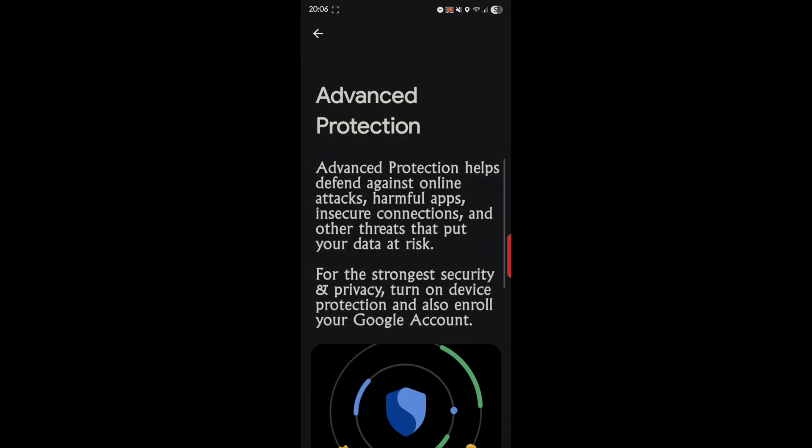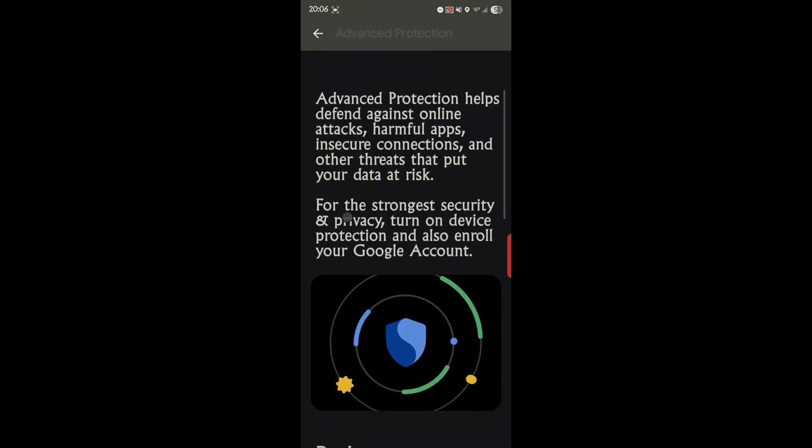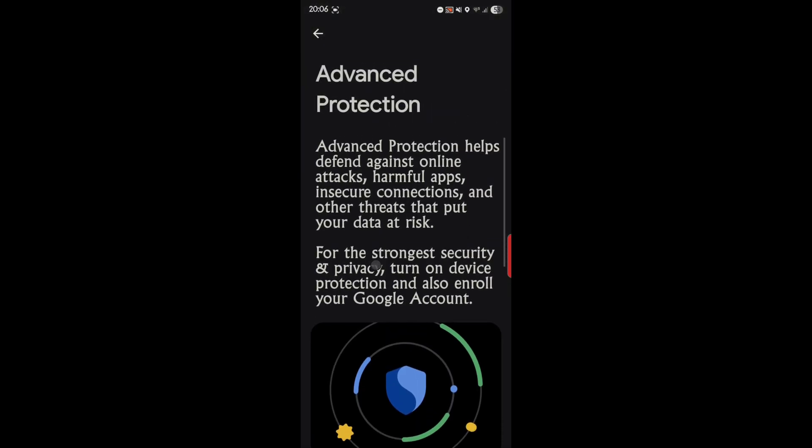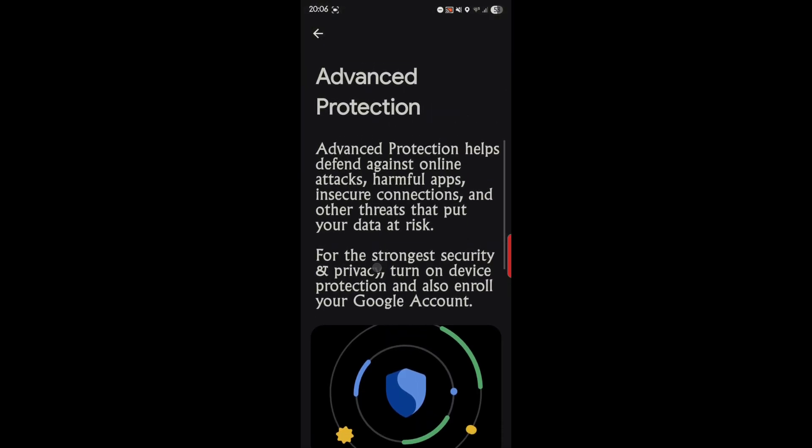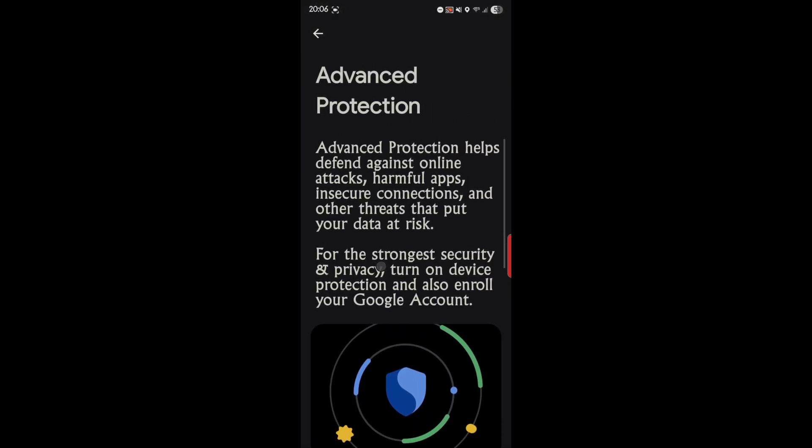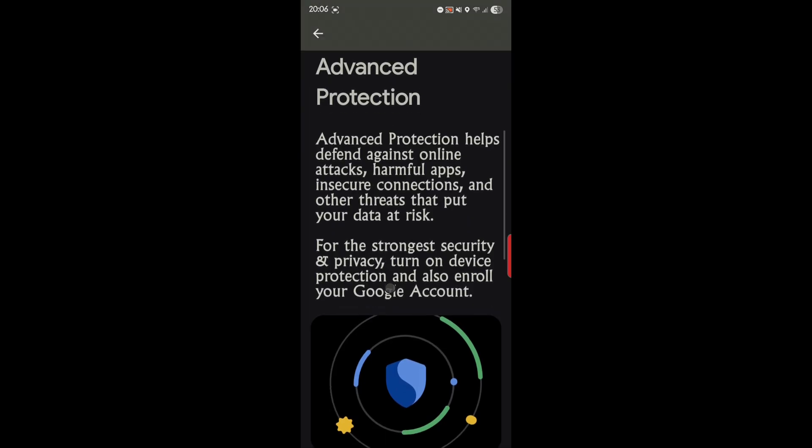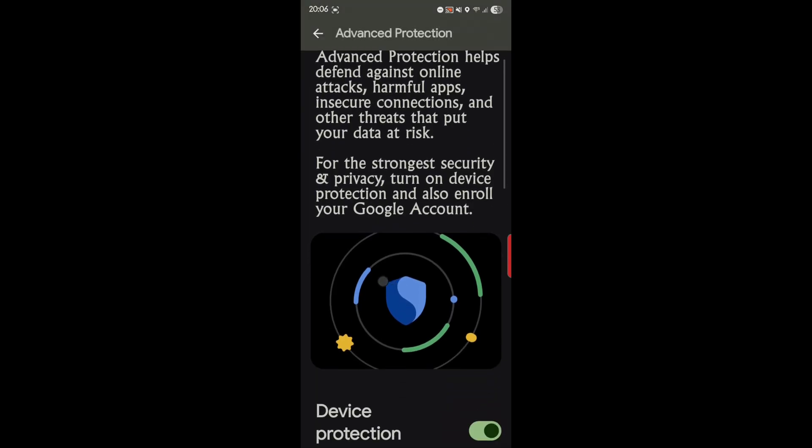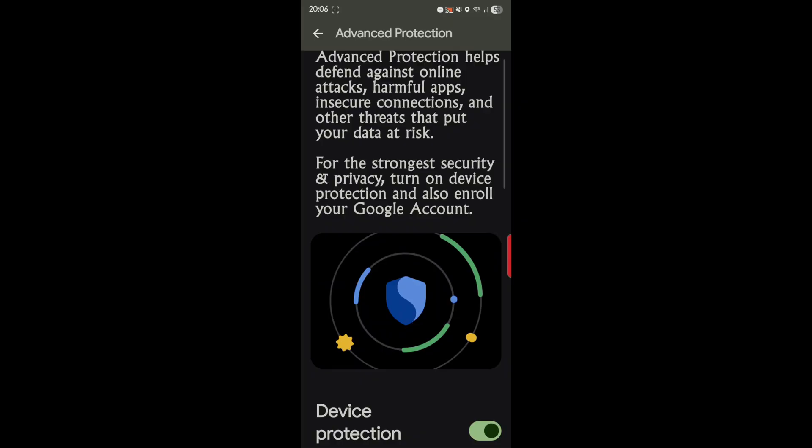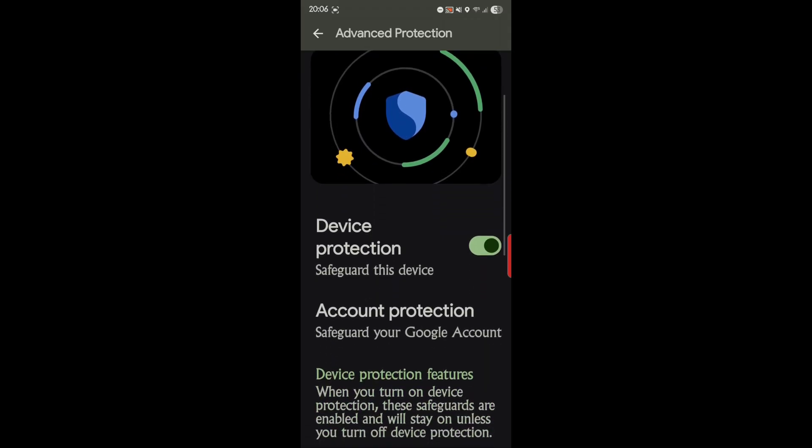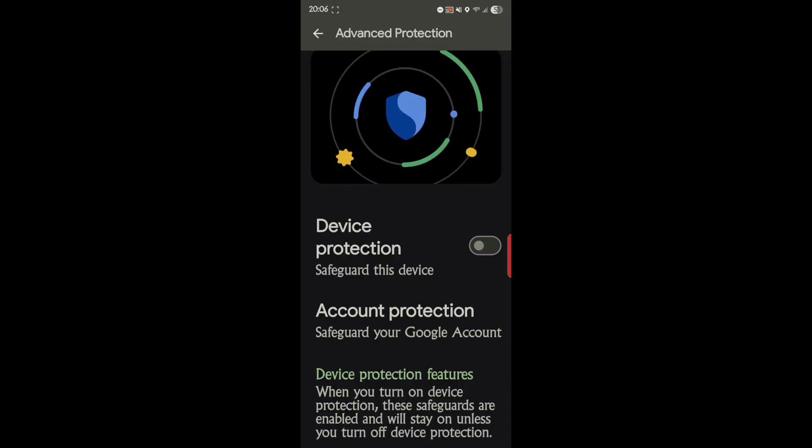So here it is, Advanced Protection. I'll just read this to you briefly. Advanced Protection helps defend against online attacks, harmful apps, insecure connections, and other threats that put your data at risk. For the strongest security and privacy, turn on device protection and also enroll your Google account. So I have it on, I actually had it off when I looked this up.